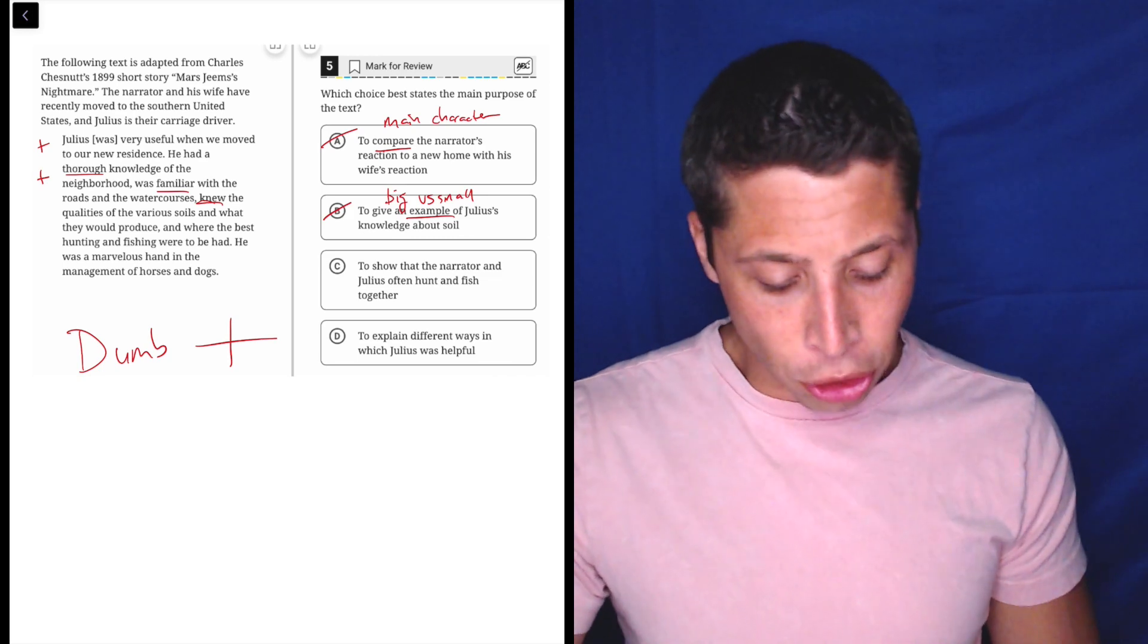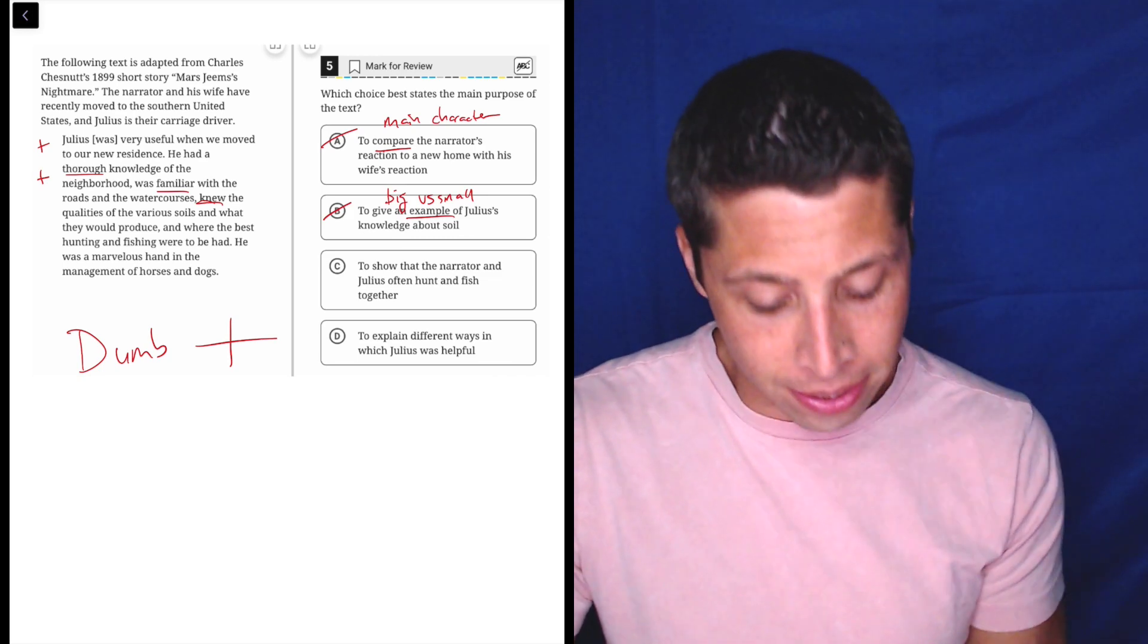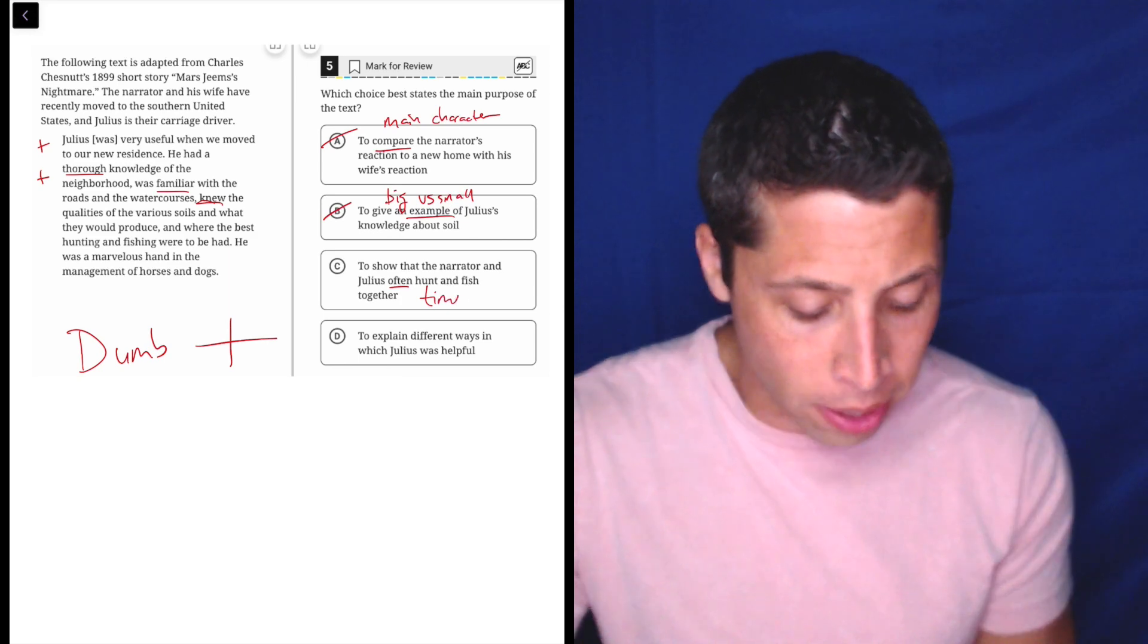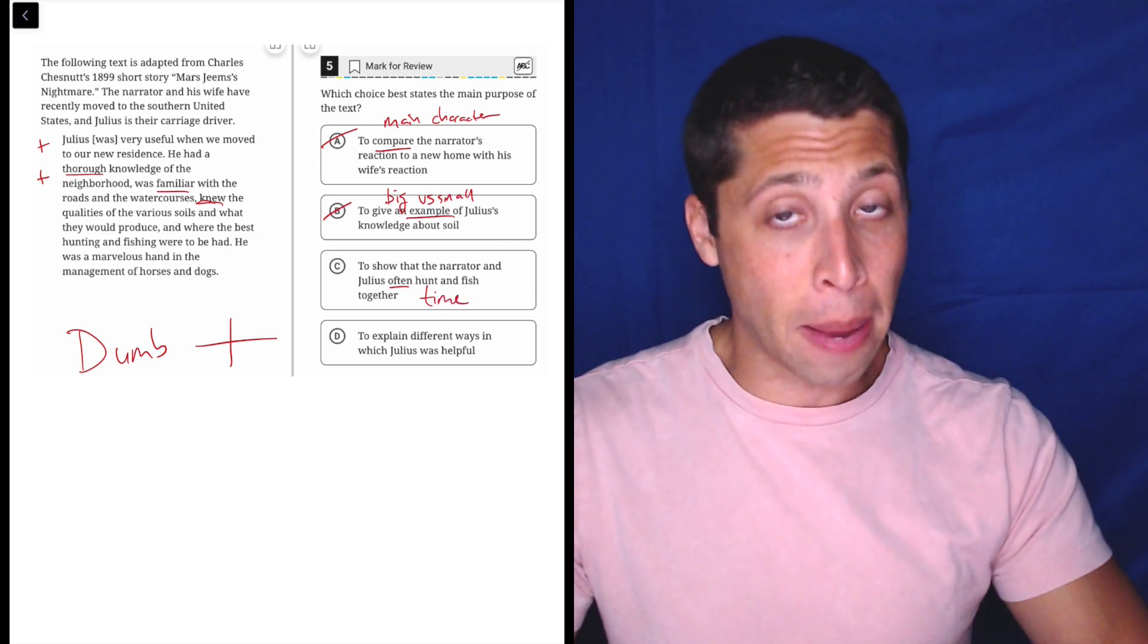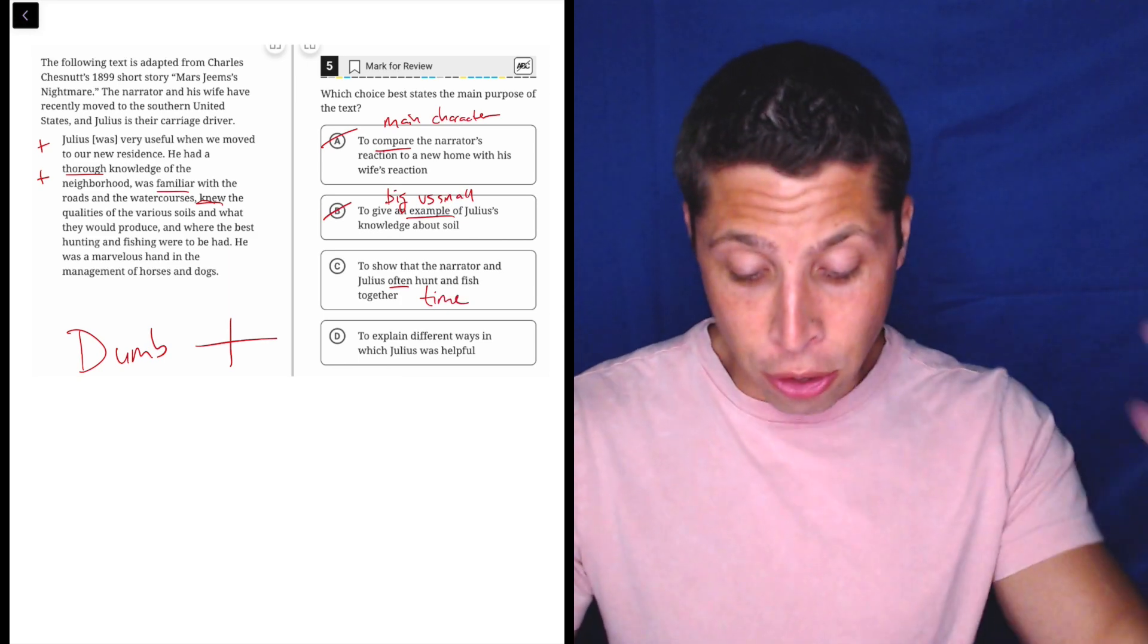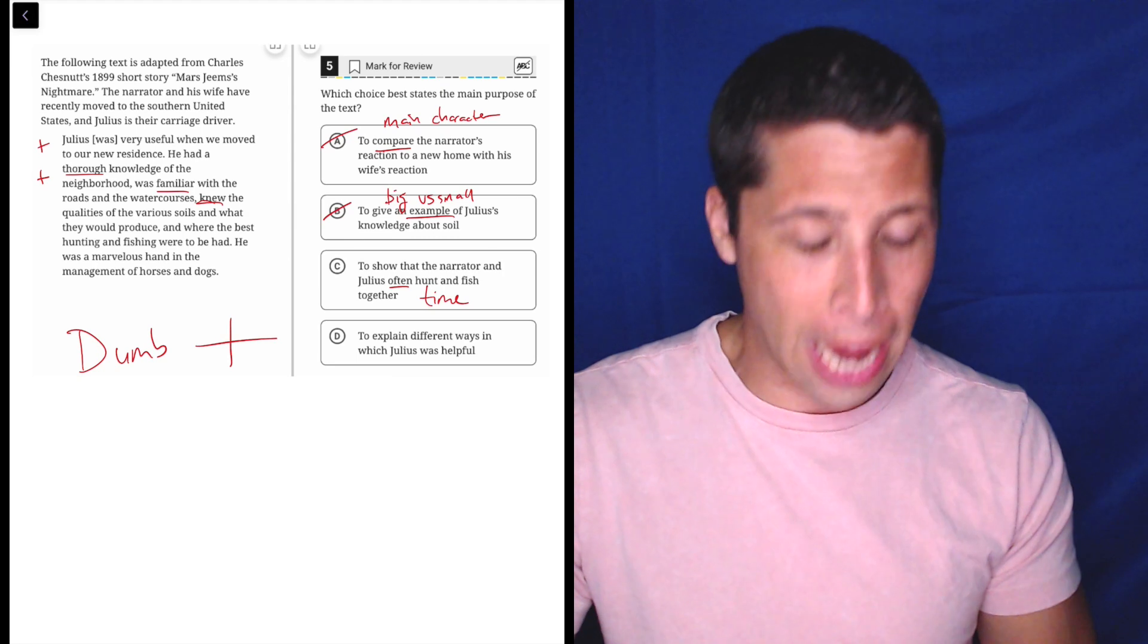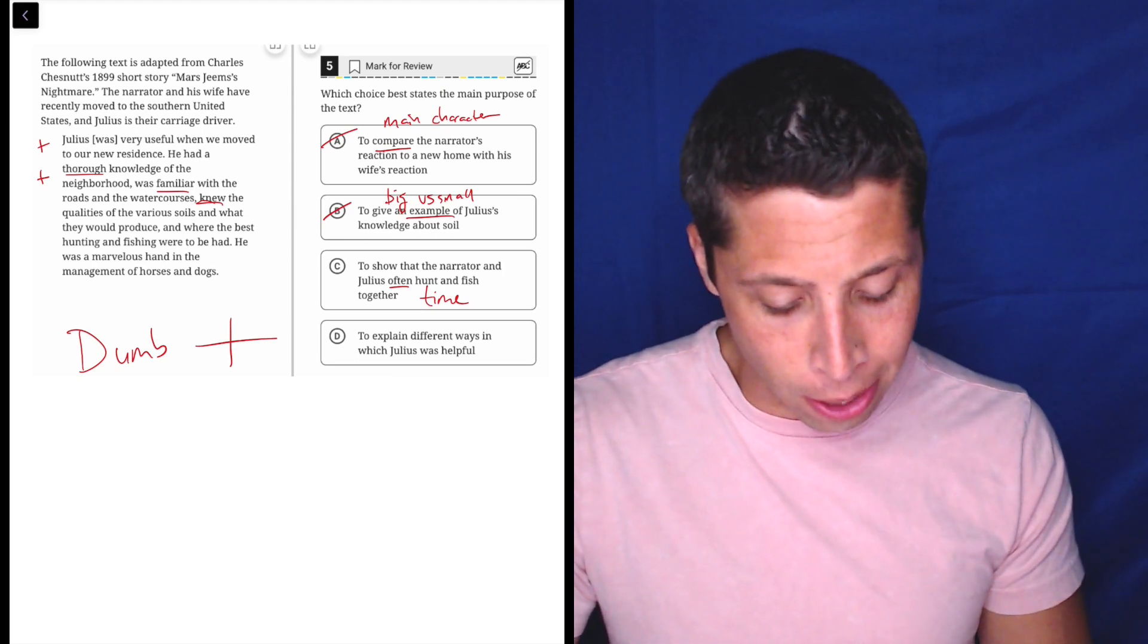C, to show that the narrator and Julius often hunt and fish together. So often stands out to me. That's a time word. I don't think that they say that this happens often, right? They're new to this place, so how would it really happen often? Let's look at D, though.